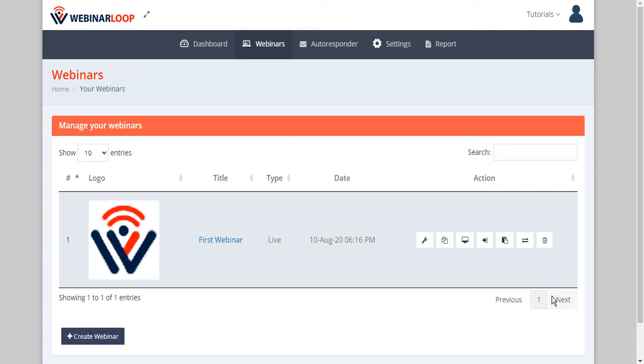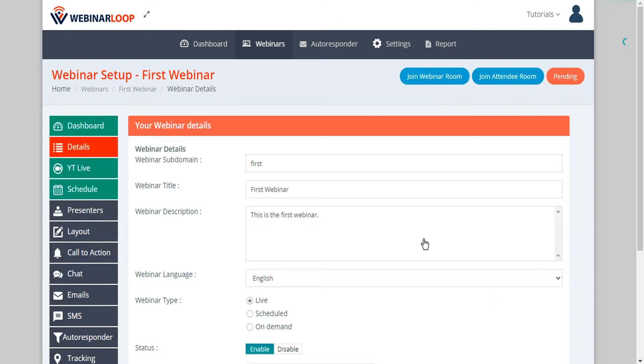But not to worry, Webinar Loop makes that part easy too. From our webinars dashboard we'll just click on webinar setup, and then in the sidebar we'll click on layout.